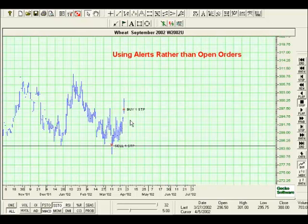The next thing we're going to talk about is buying support and selling resistance. Some people will refer to things like that as scalping, where you're just going in and trying to pick up a few dollars out of the market. So we'll take a look at another chart here.